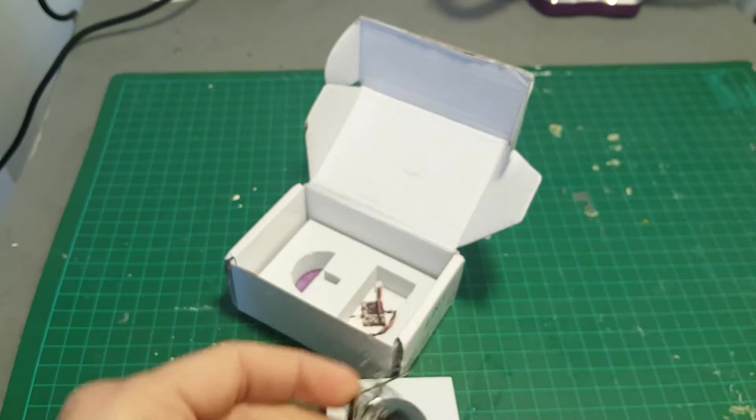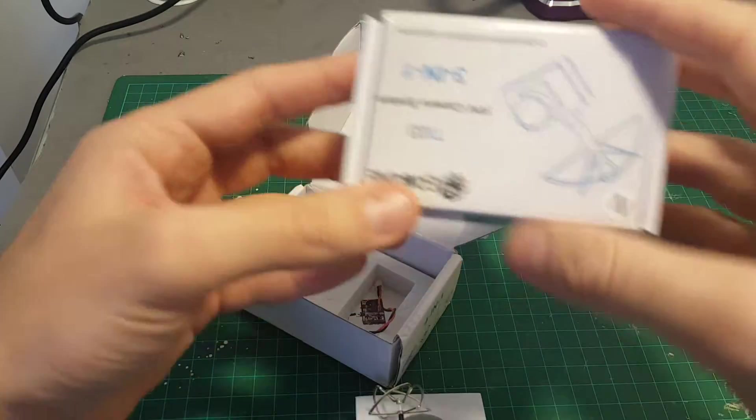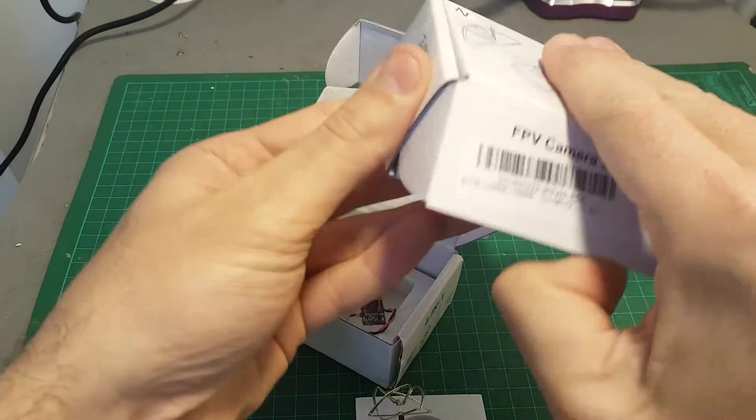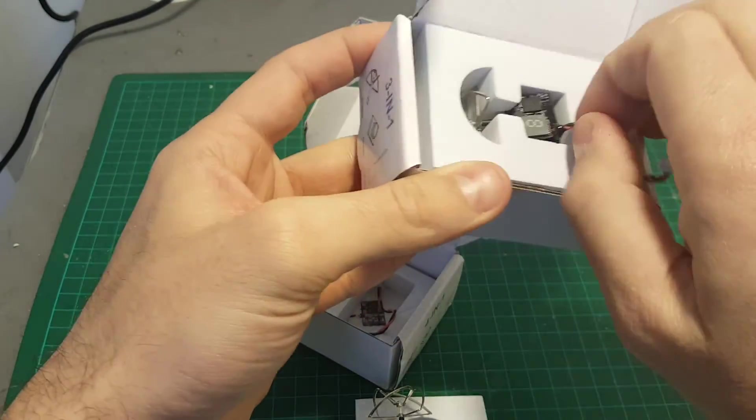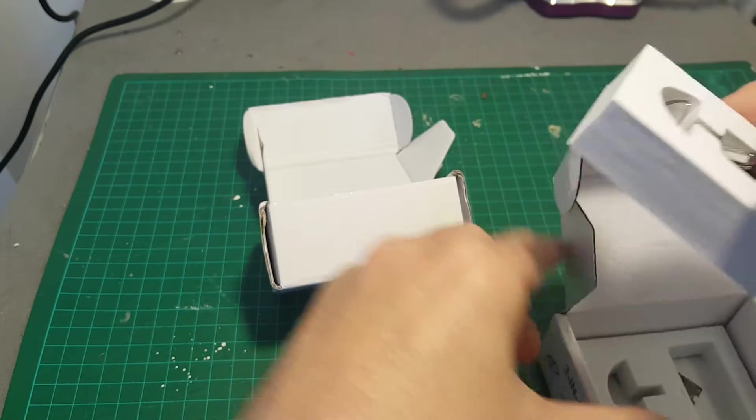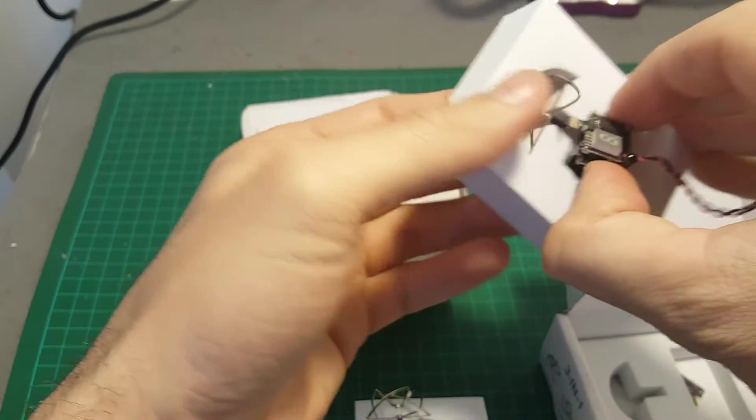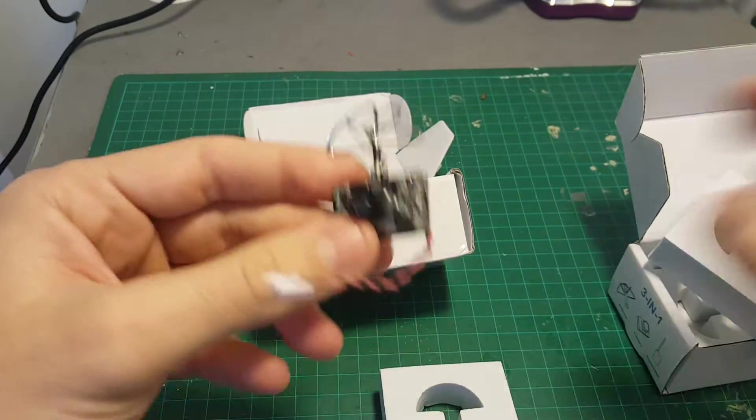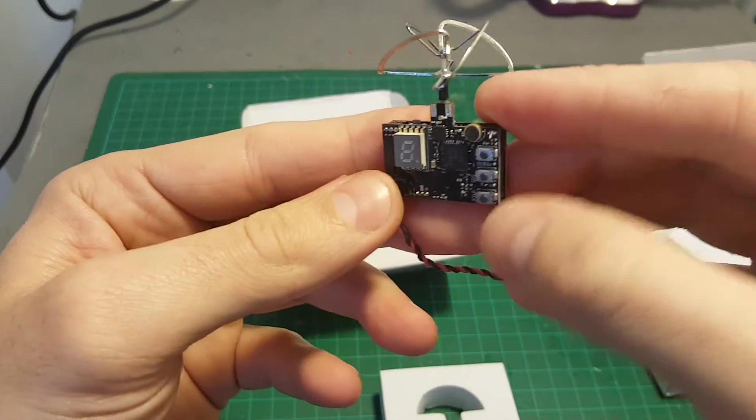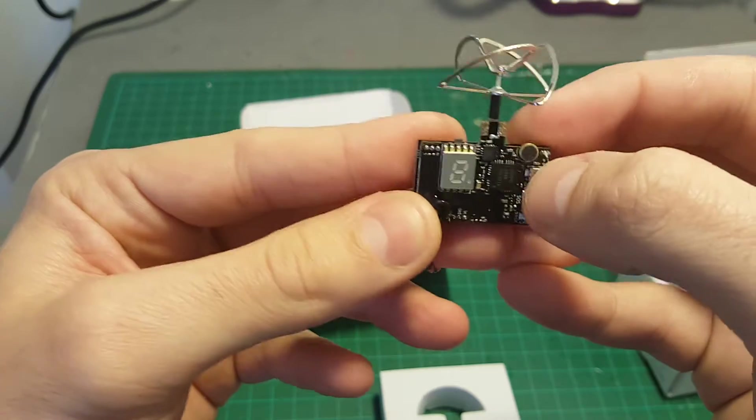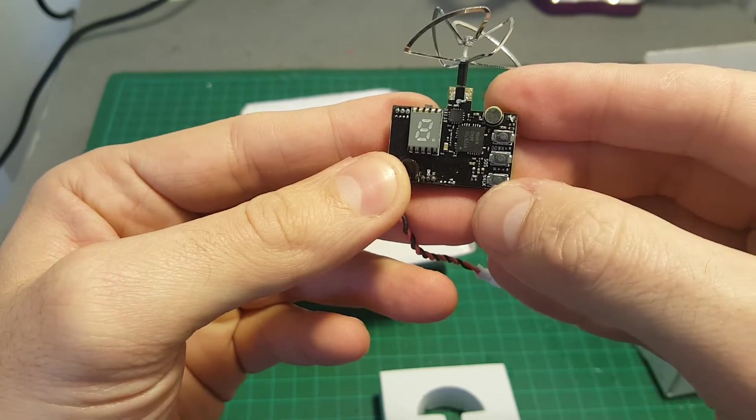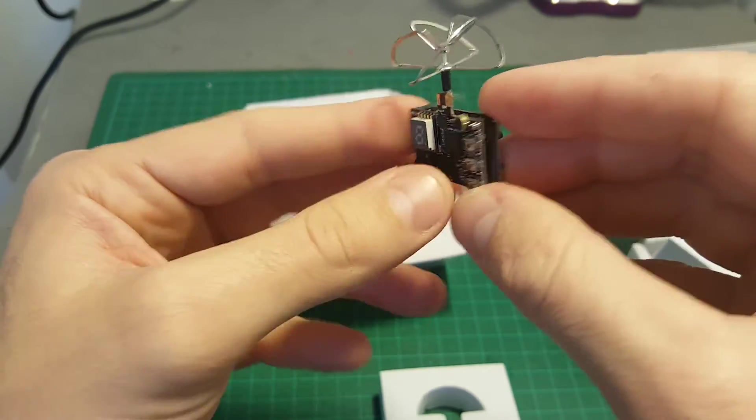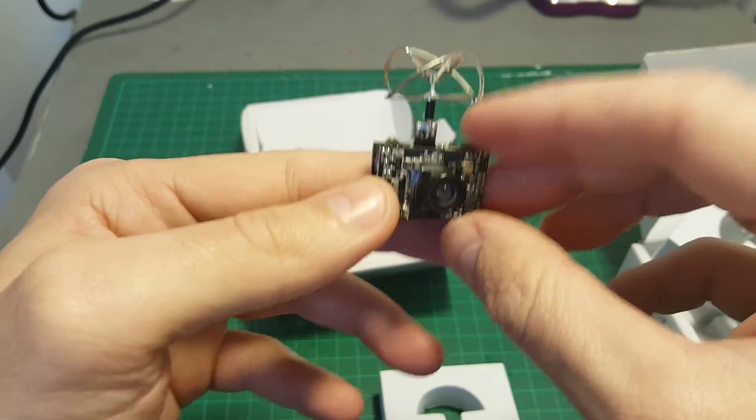So it has all the features of the TX-03 which means you can choose between three strengths: 25 milliwatts, 50 milliwatts and 200 milliwatts. But in addition we have here these three buttons that enable you to record and play DVR videos directly from this camera.